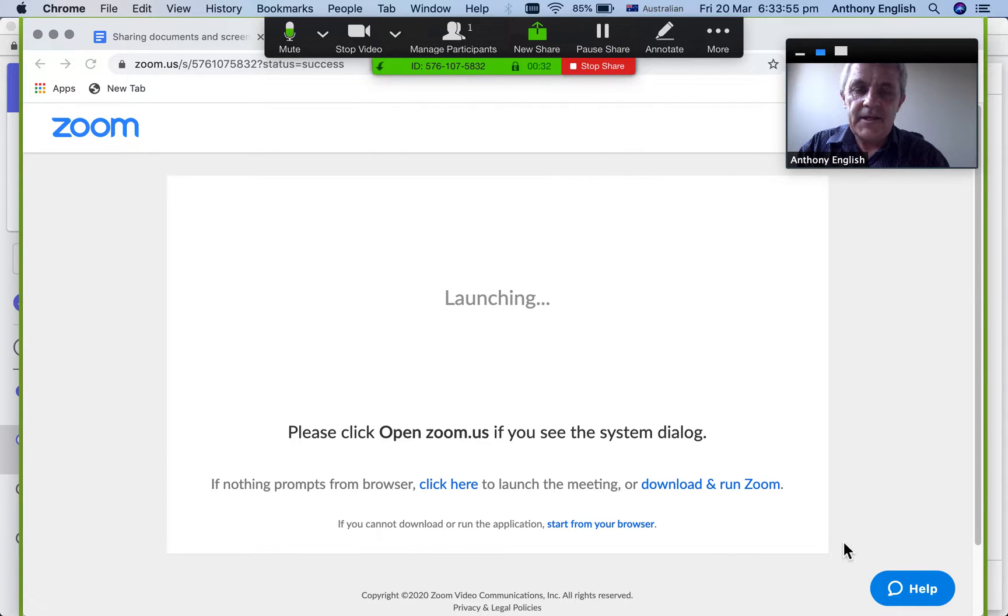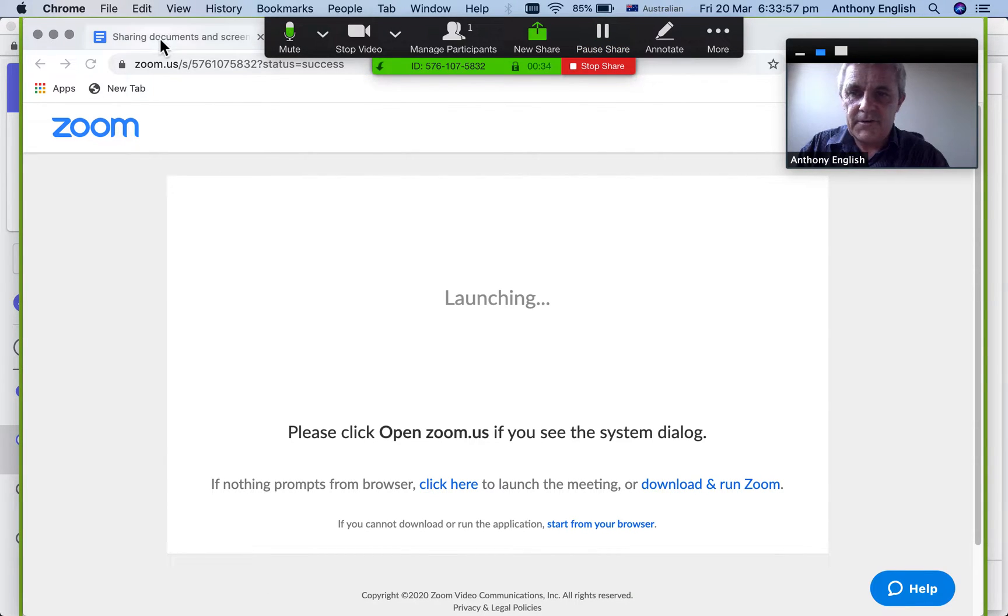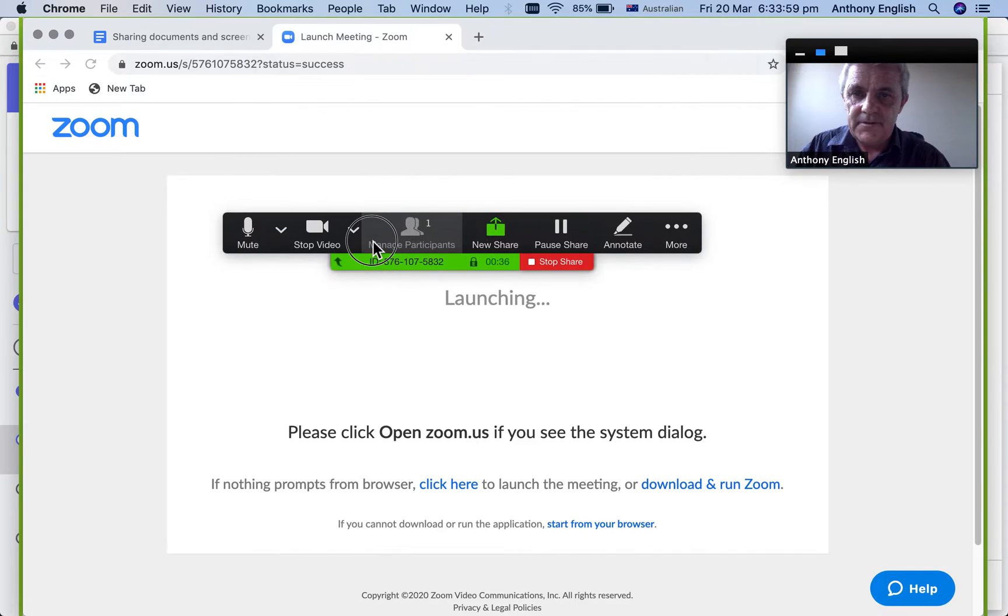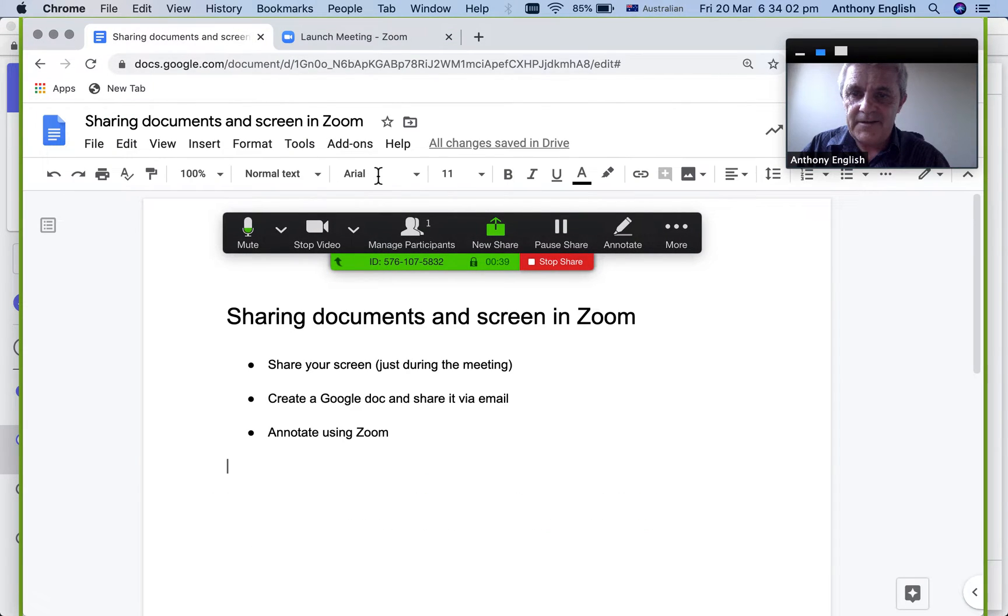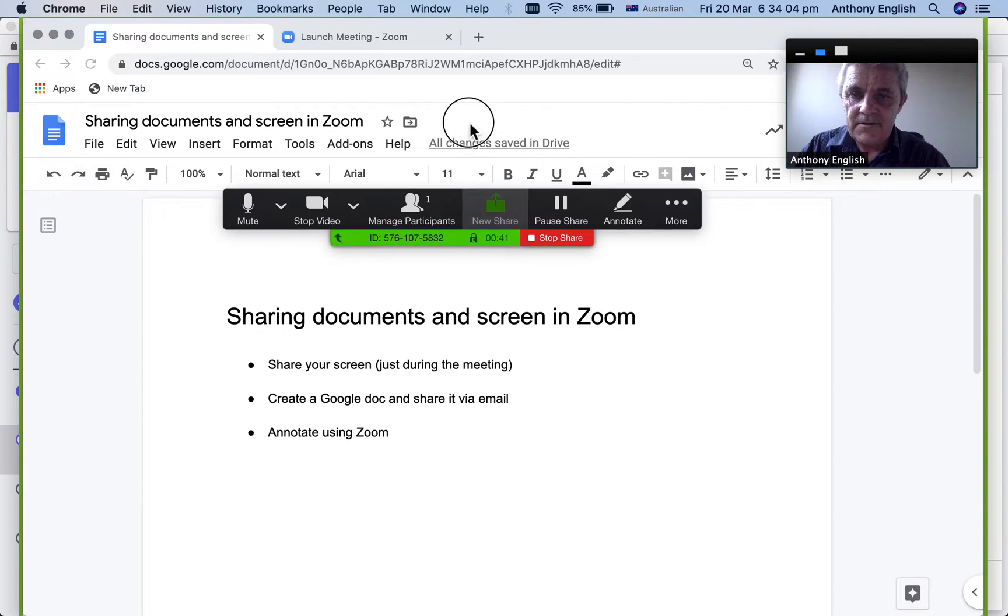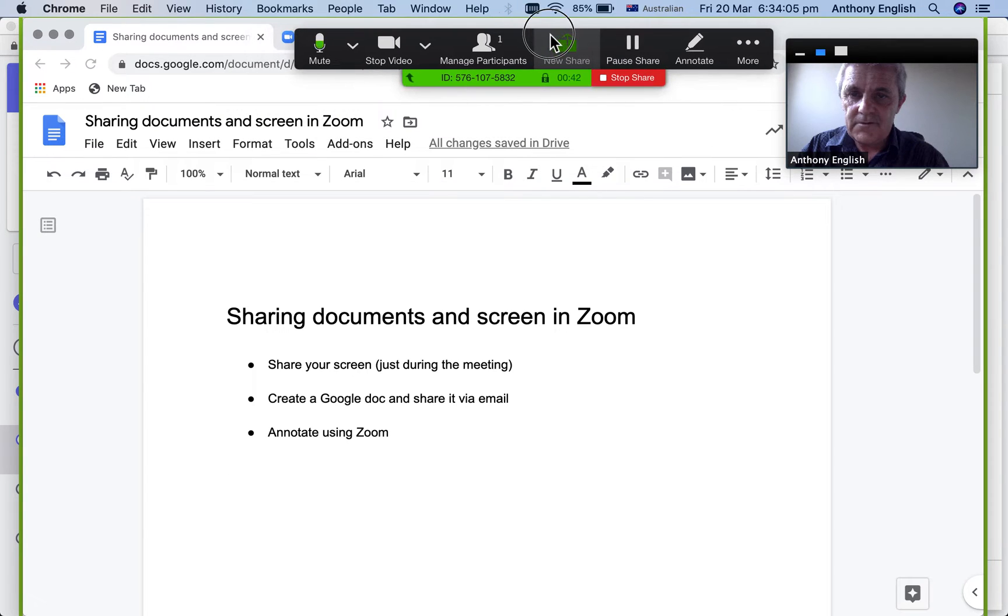And now you can see my Google Chrome application. So what I'm going to do is just click over to this tab here, which has my Google Doc.